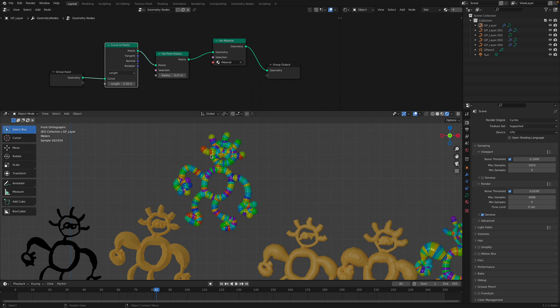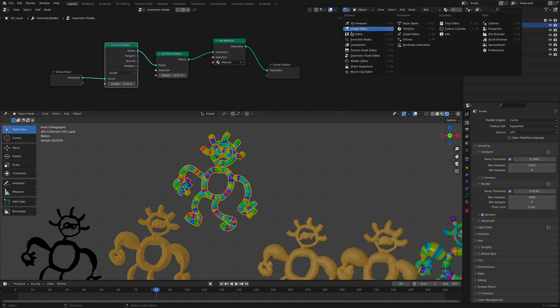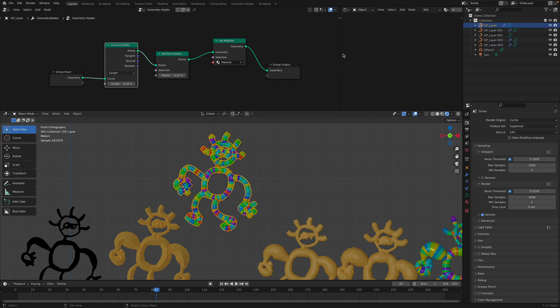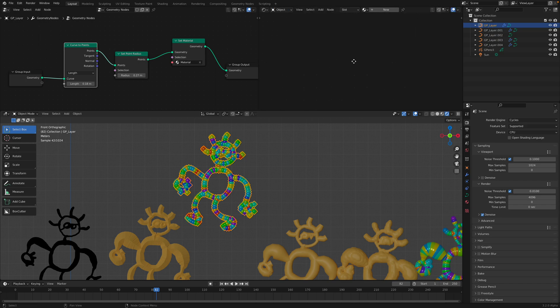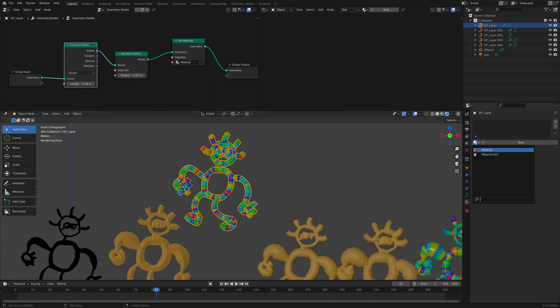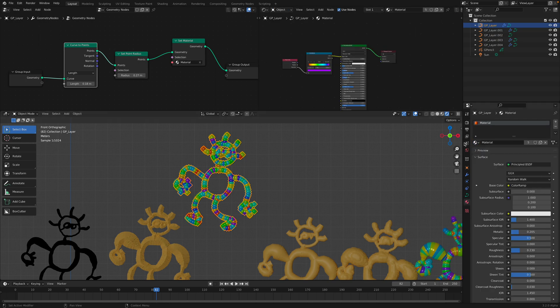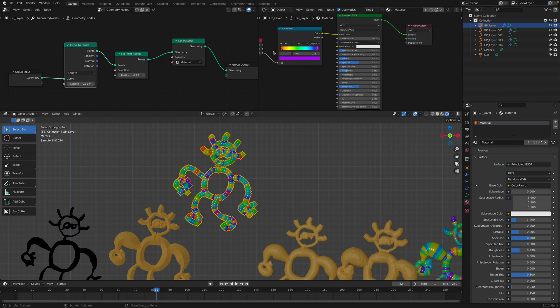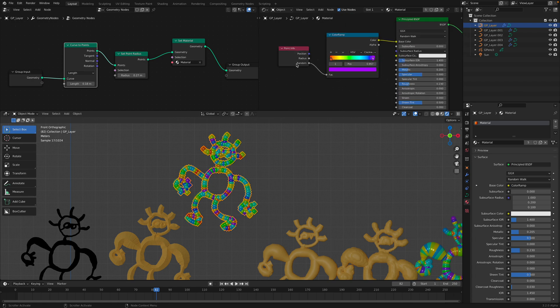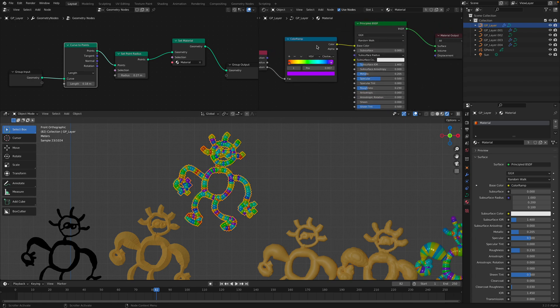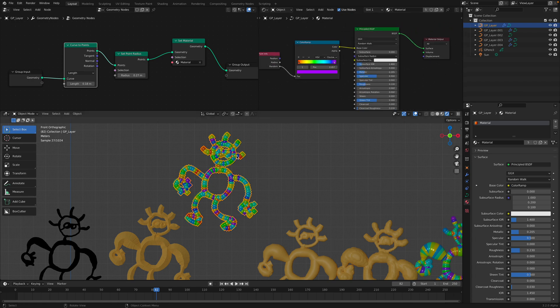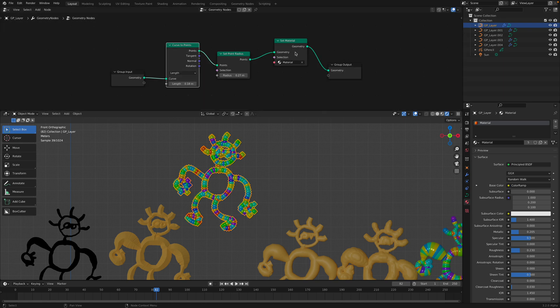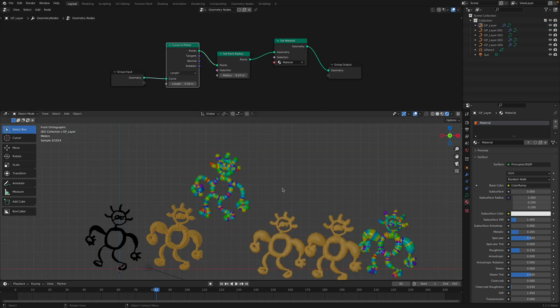In this case giving us this random color, because if I show you the shader, the shader is looking like this. Point info, random color, plug into this guy. So that's the shader that it's using.